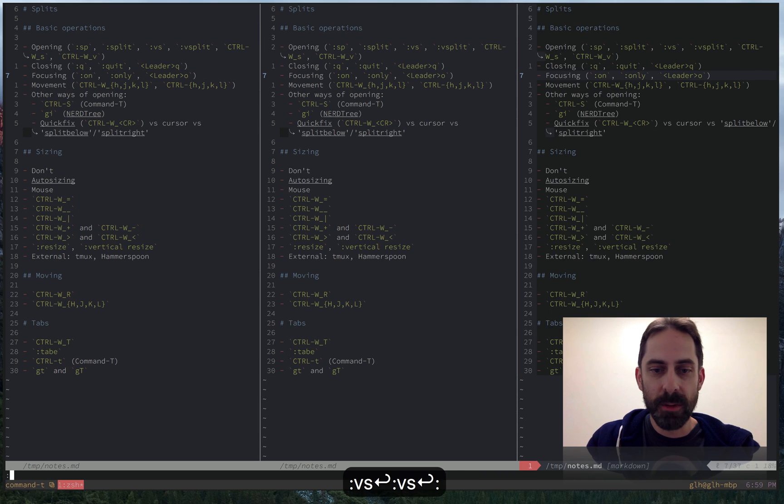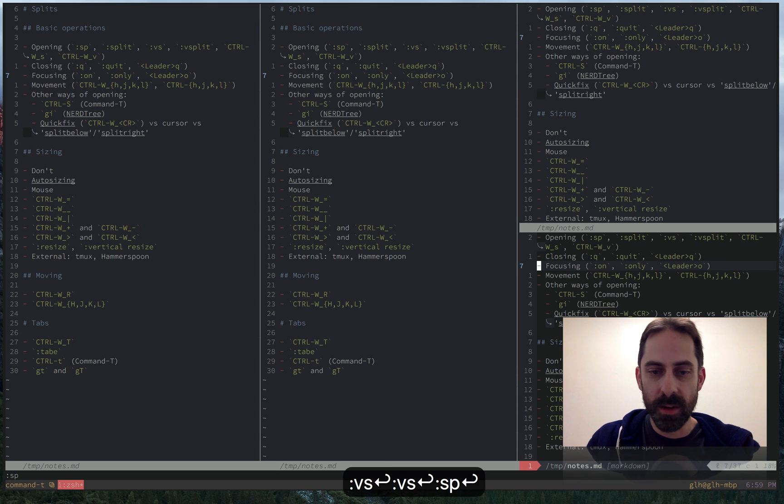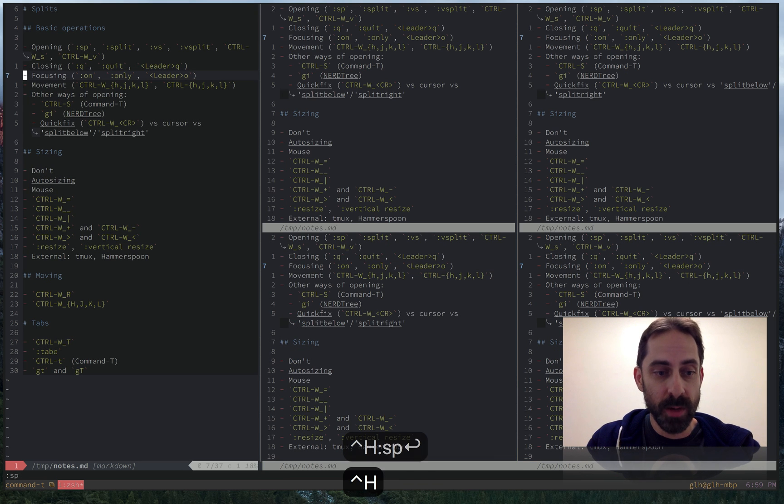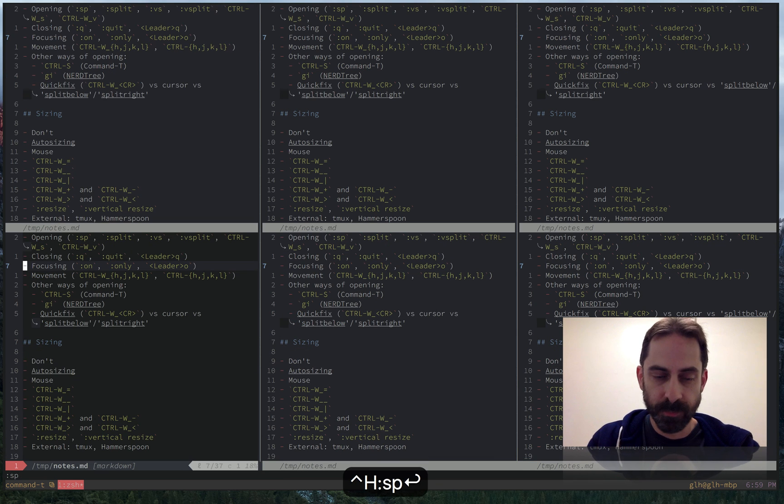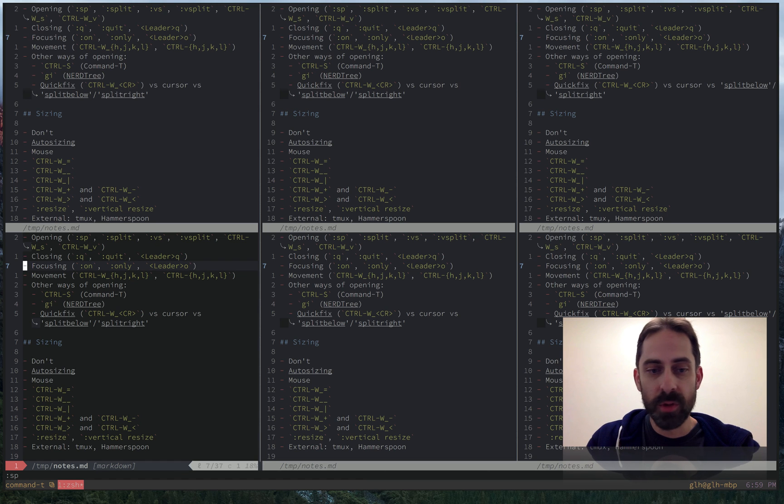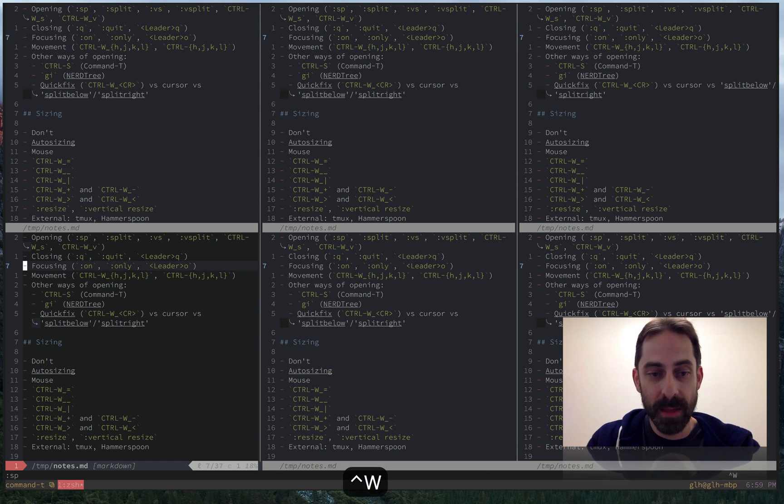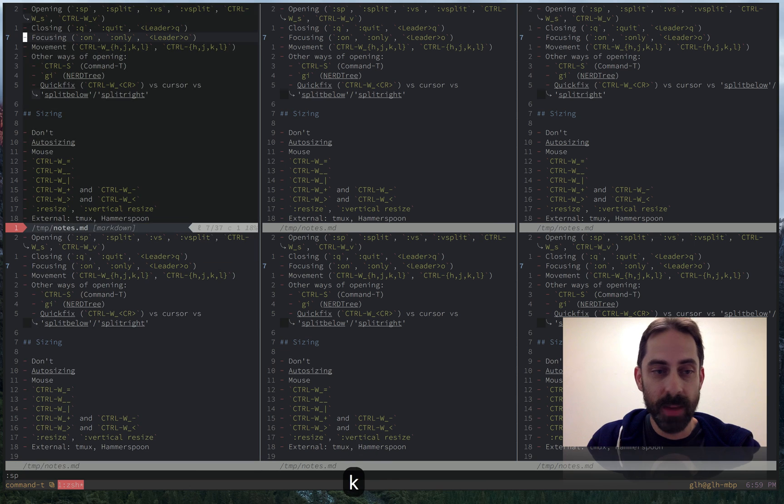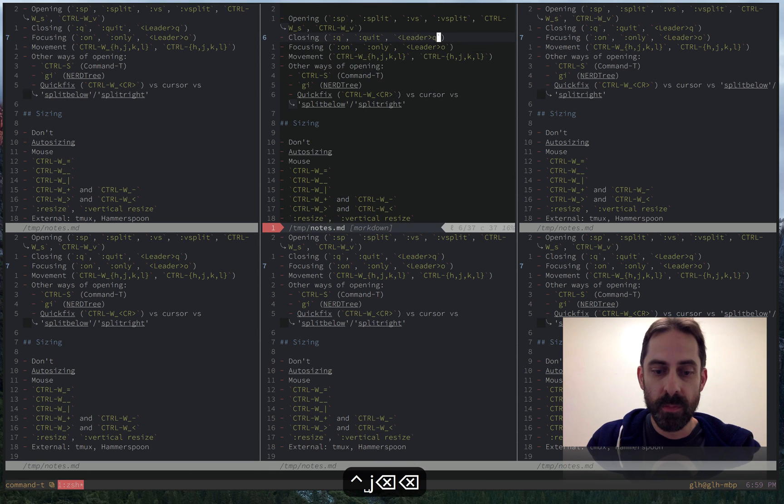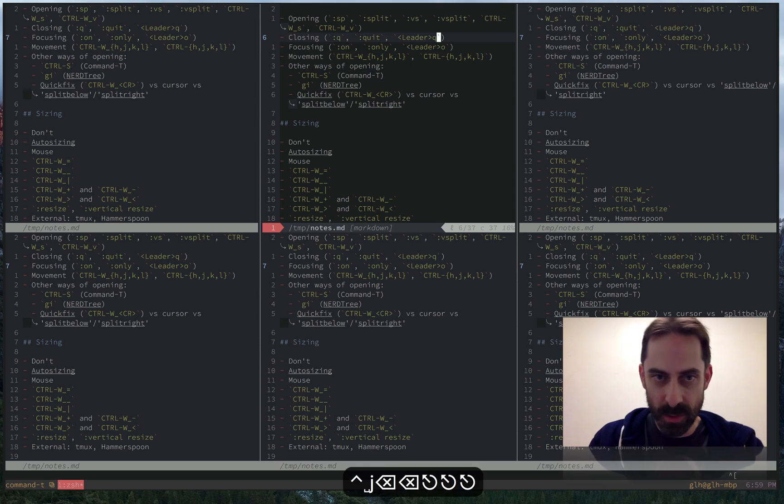Something I've been doing implicitly without really commenting on it this whole time is moving between the splits. So the conventional way to do that is with control W, followed by H, J, K, or L. And they work as you would expect the movement keys to work.